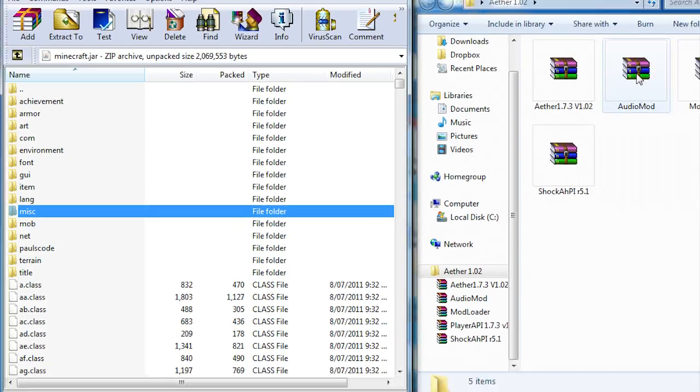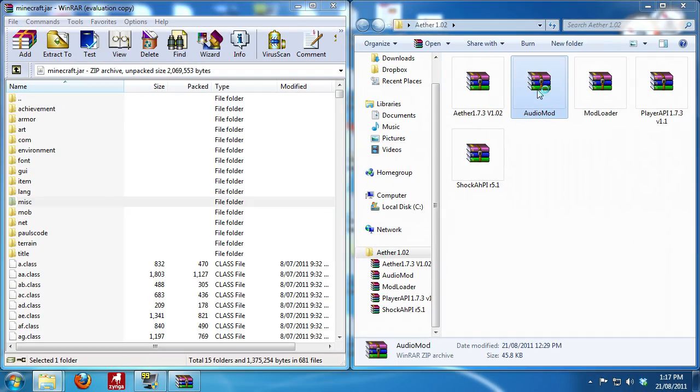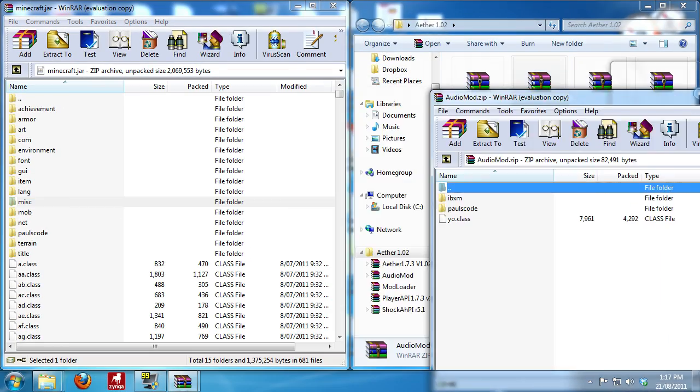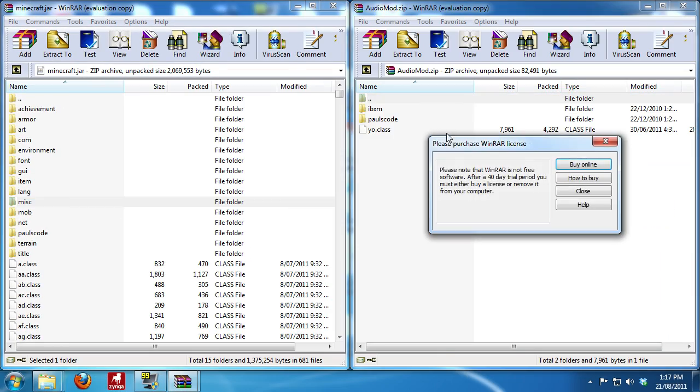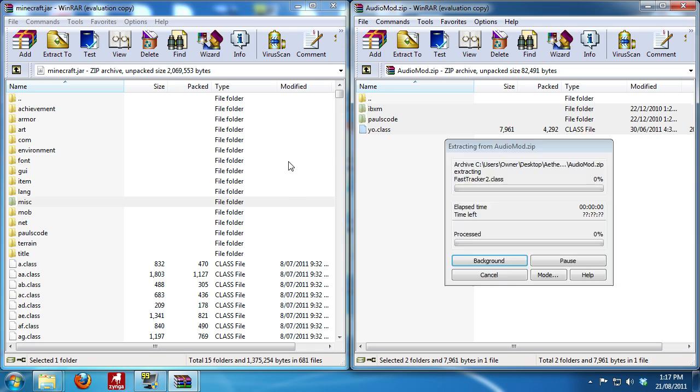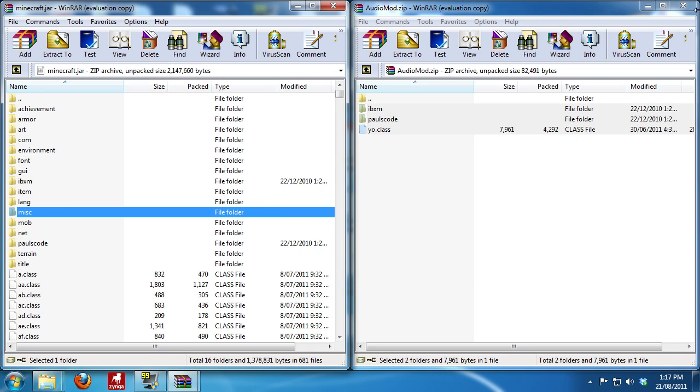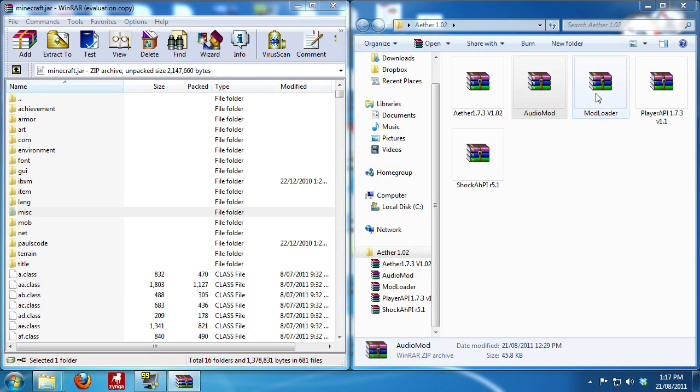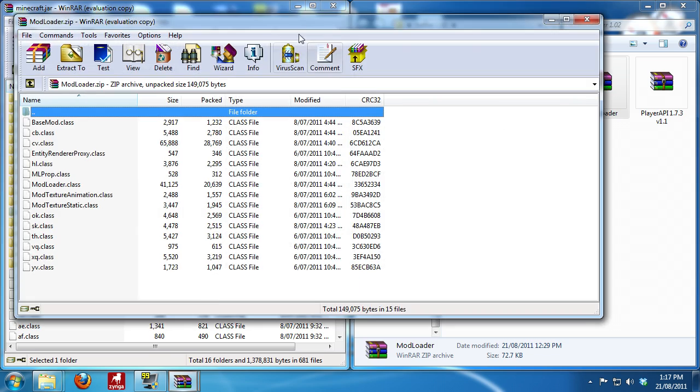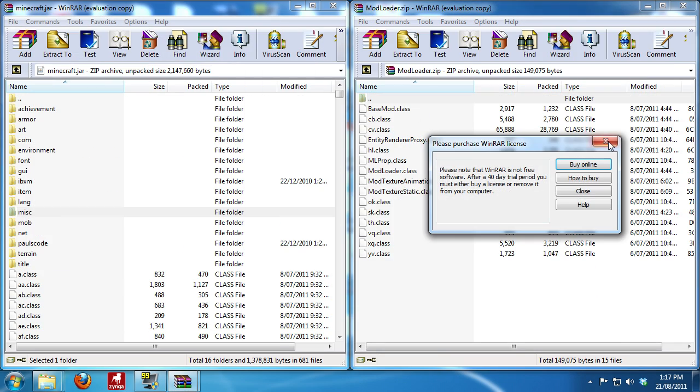So installing these mods are all pretty straightforward. We'll start with audio mod. You just want to open it up, you want to select all three of these files, click and drag, hit okay. Done. And that's pretty much how all these are, just nice and straightforward.